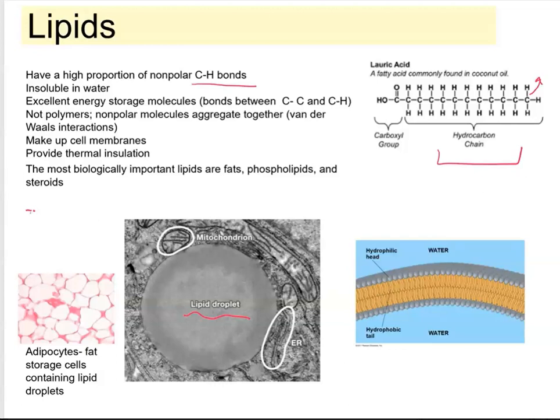Lipids are hydrophobic, and they interact with one another through hydrophobic interactions and also van der Waals forces, and water is going to exclude them. Therefore, they're going to form these lipid droplets.